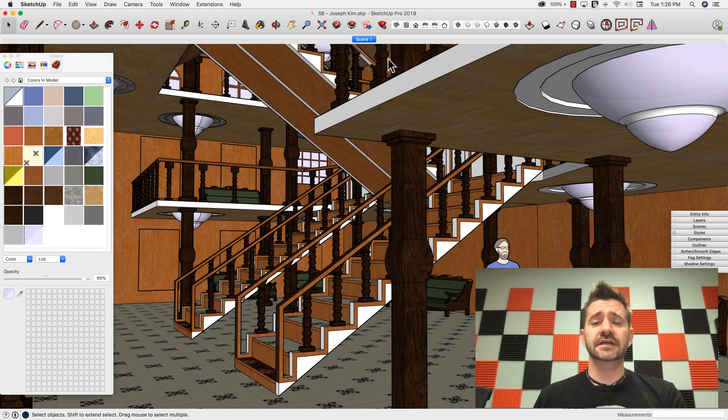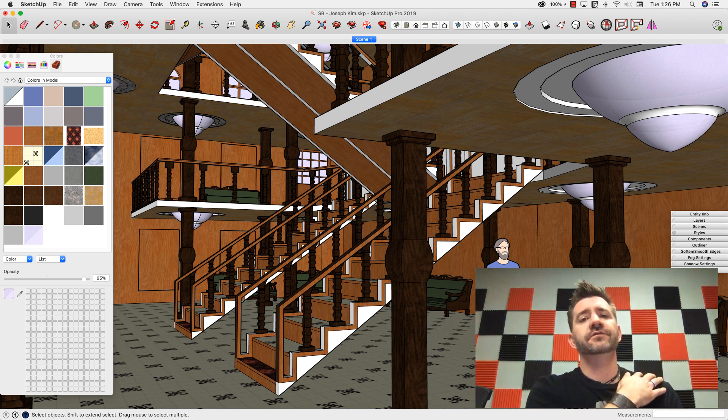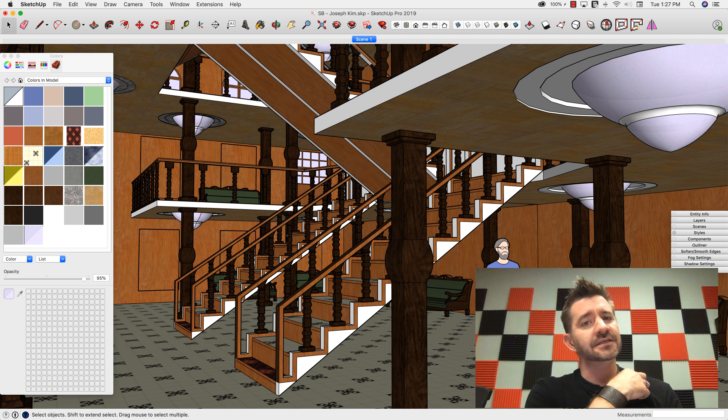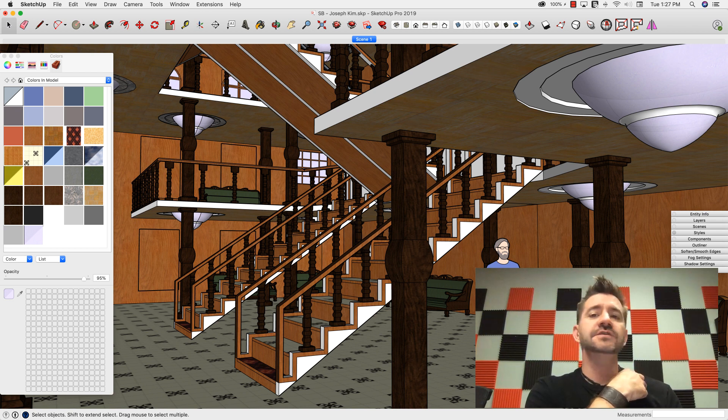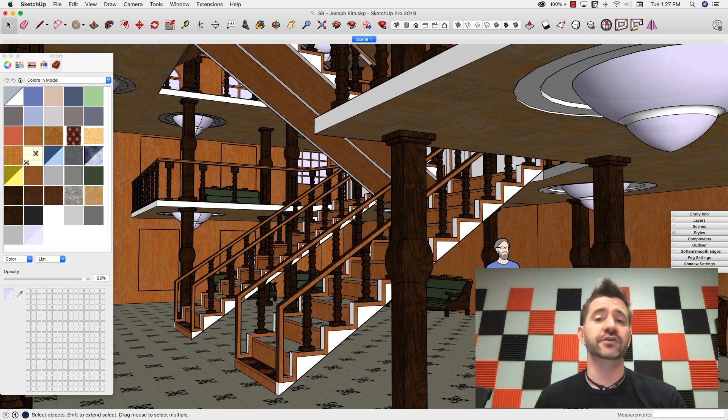Hey SketchUpers, it's Aaron. We have a video coming out later this week from 3D Basecamp 2018 from my friend Joseph Kim, and he talks about something he calls conceptual rendering.